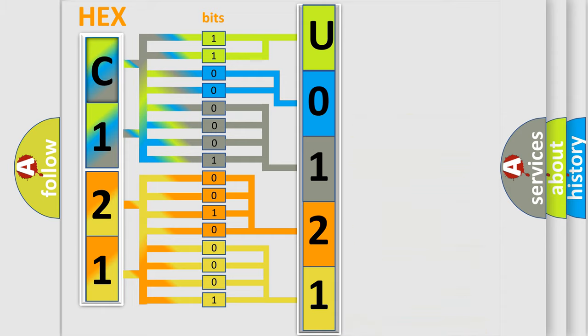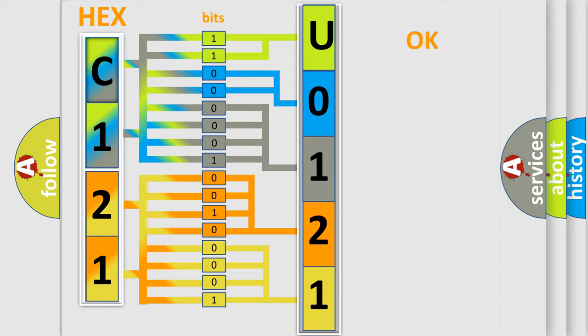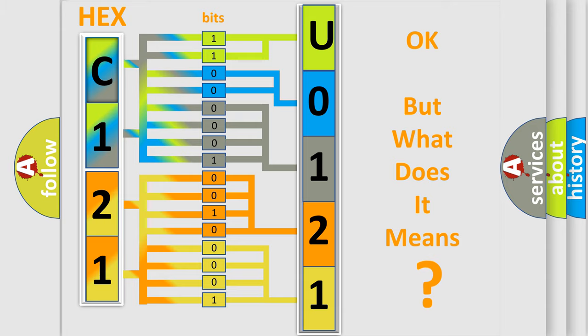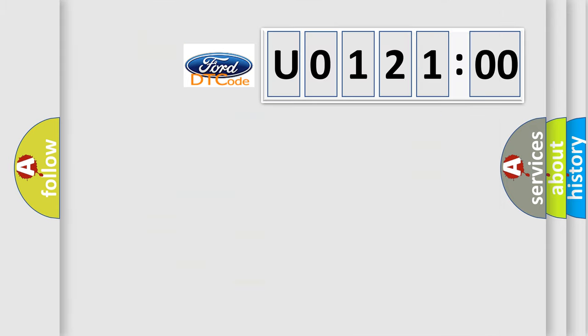We now know in what way the diagnostic tool translates the received information into a more comprehensible format. The number itself does not make sense to us if we cannot assign information about what it actually expresses.